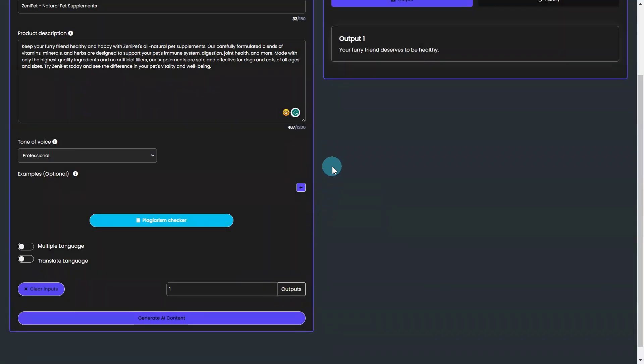Say goodbye to the stress and hassle of writing Google Ads headlines. Try BrainPod AI Writer's Google Ads Headline Template today and start seeing results in seconds.